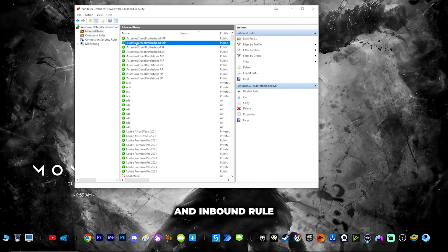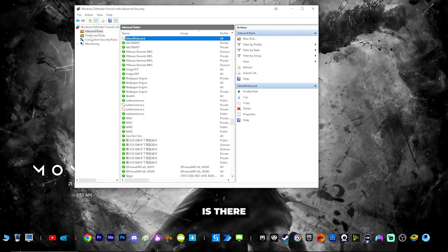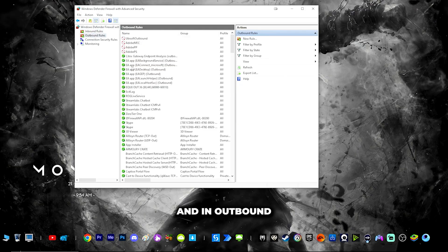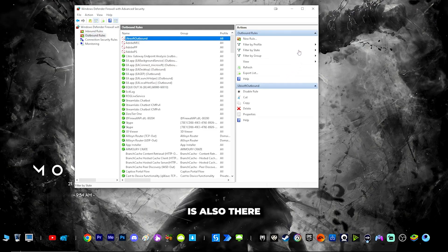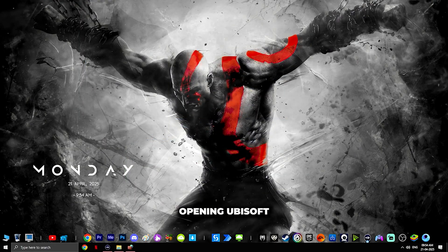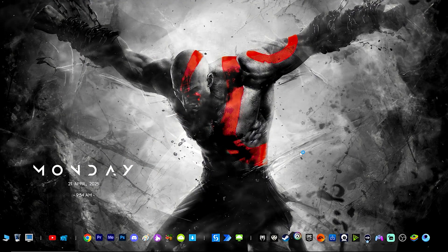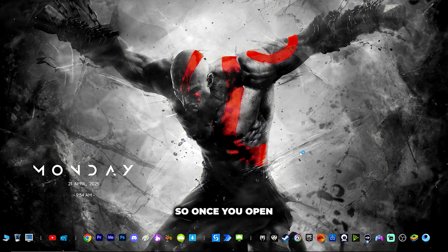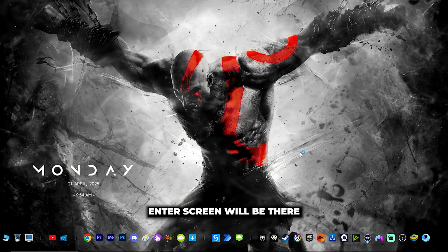You can double confirm — in inbound rules, check that 'Ubisoft Inbound' is there, and in outbound rules, check that 'Ubisoft Outbound' is also there. Now you can try opening Ubisoft.